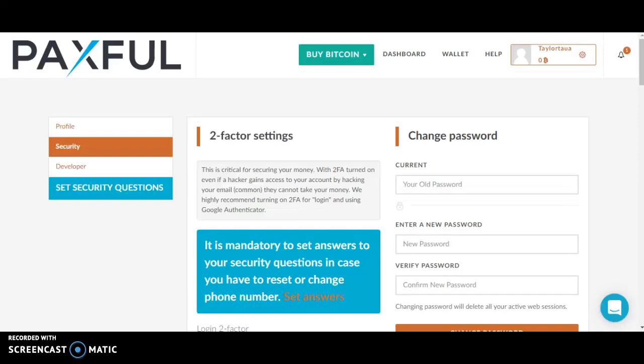What's going on everybody? In this episode, I'll be showing you how to set up your two-factor settings. The first step is to go to paxful.com, then go to your settings, and click two-factor settings.